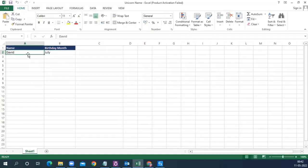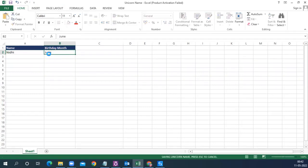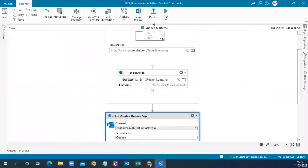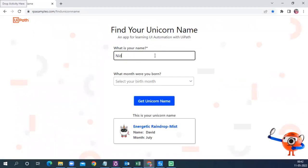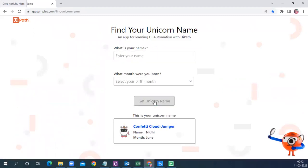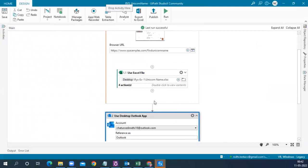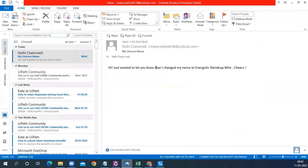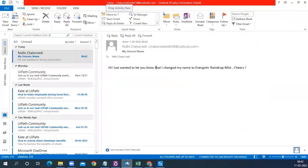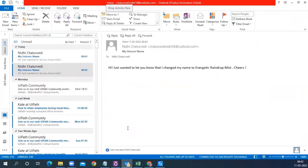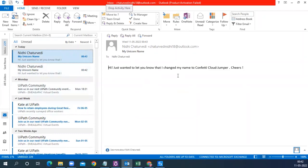Let's try a few more things — putting in a different name and birth month to see what unicorn name comes up. The bot runs again: typing the name, selecting the month, getting the unicorn name, and sending out the email. The new unicorn name arrives successfully.